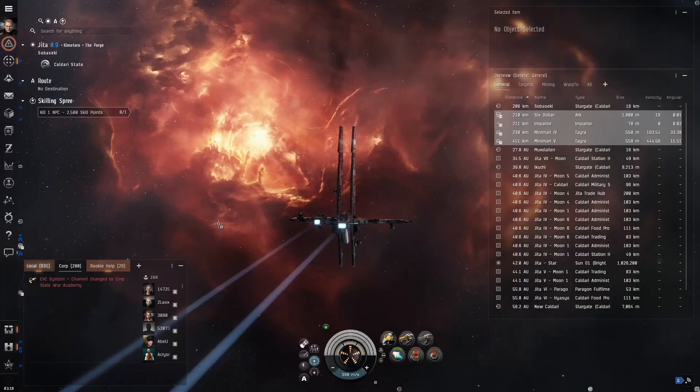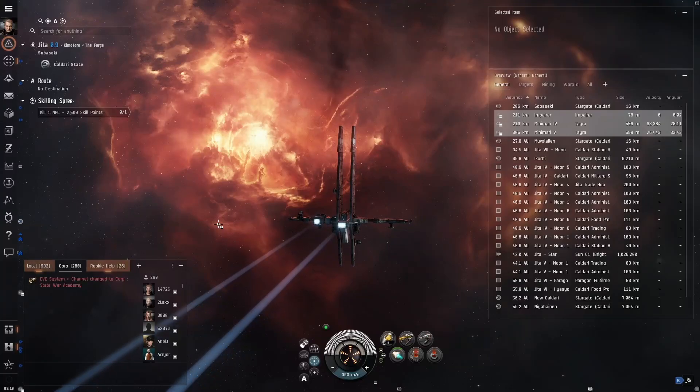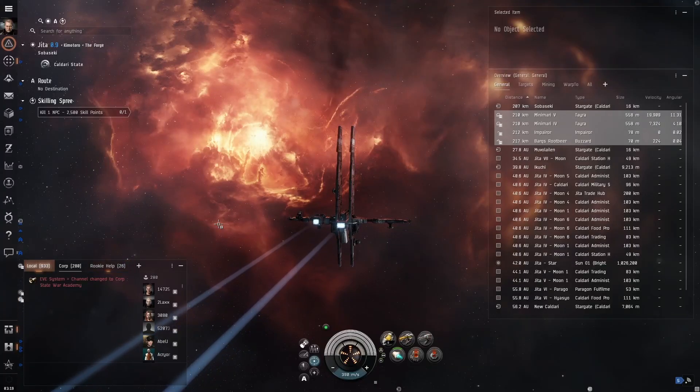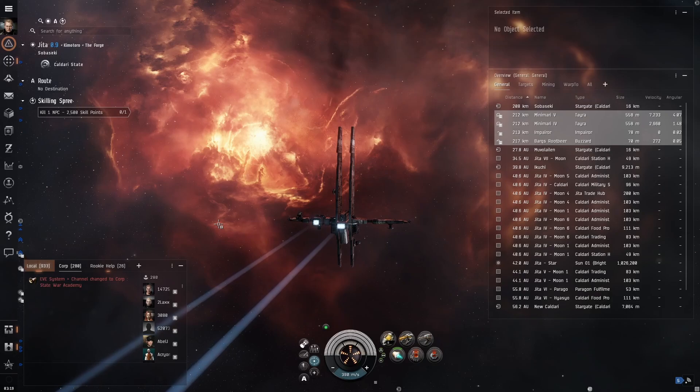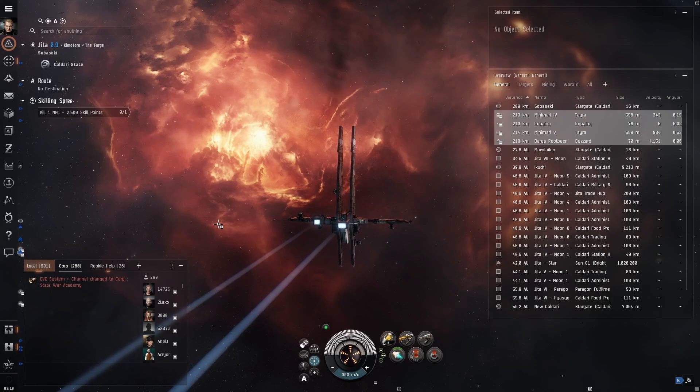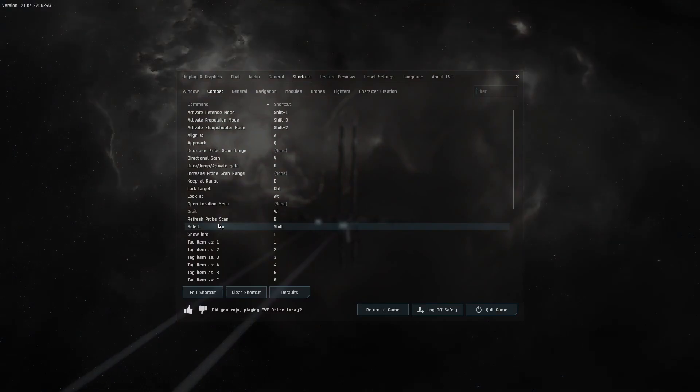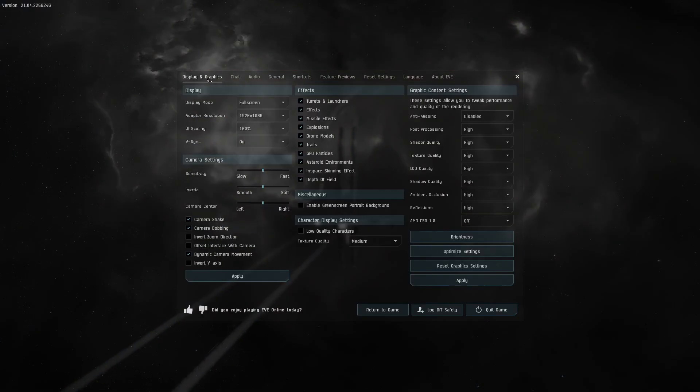Hey this is Alpha Bob. In this video I'm going to show you the startup keyboard shortcuts to use. To enter the settings window press the escape key first, go to display and graphics.